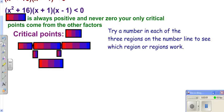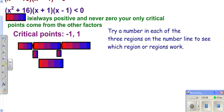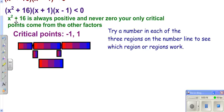We look at our critical points — what causes each factor to be zero. You get one and negative one from the difference-of-squares factor. The sum-of-squares factor (x² + 16) is never going to be zero, because squaring anything and adding sixteen is always positive. So you don't get any critical points from that. Then you put your two critical points on a number line.